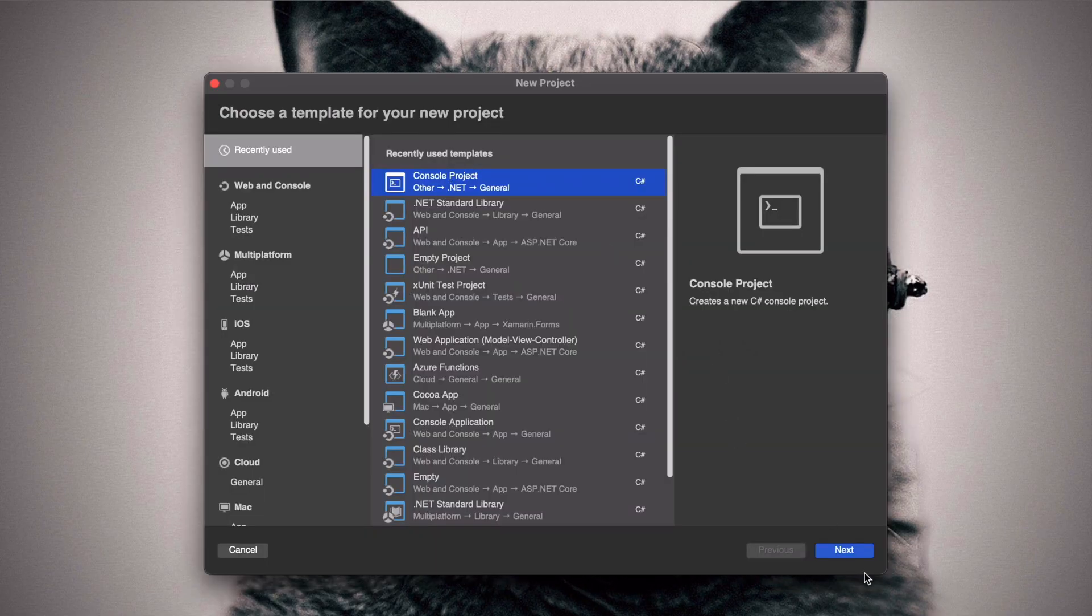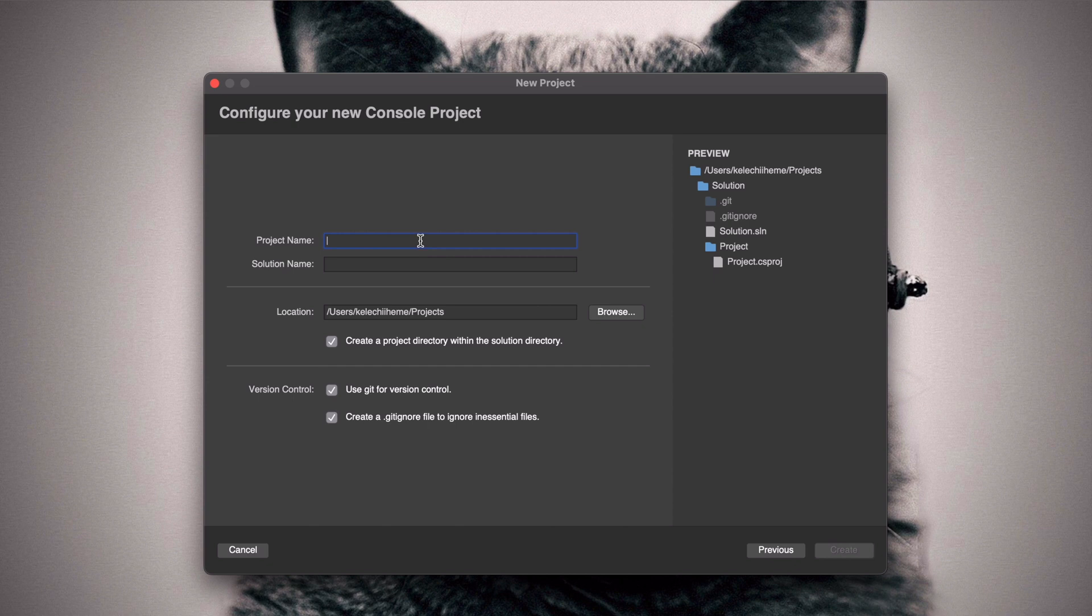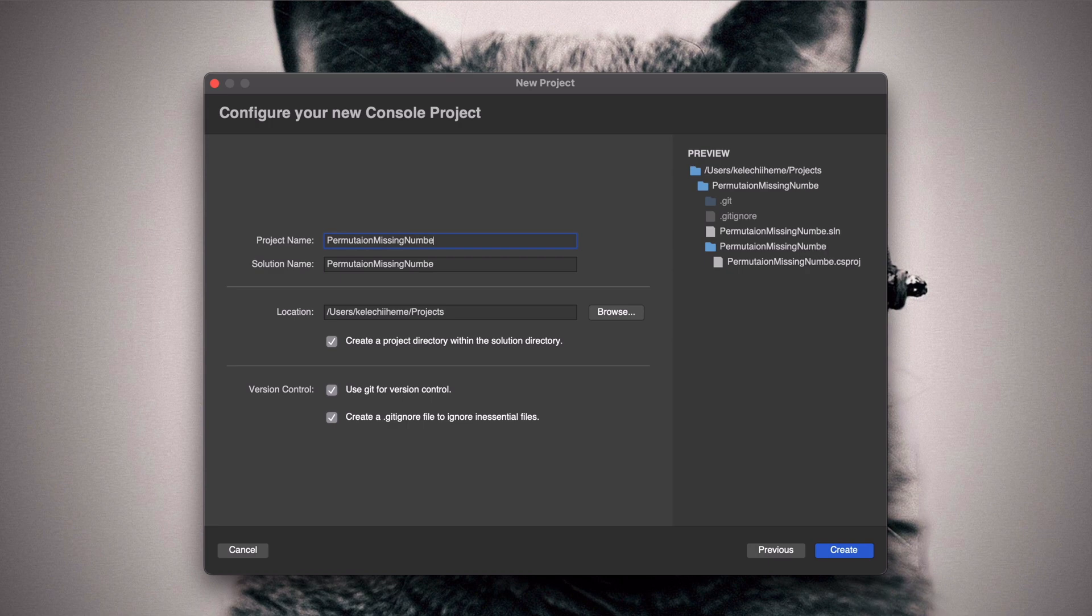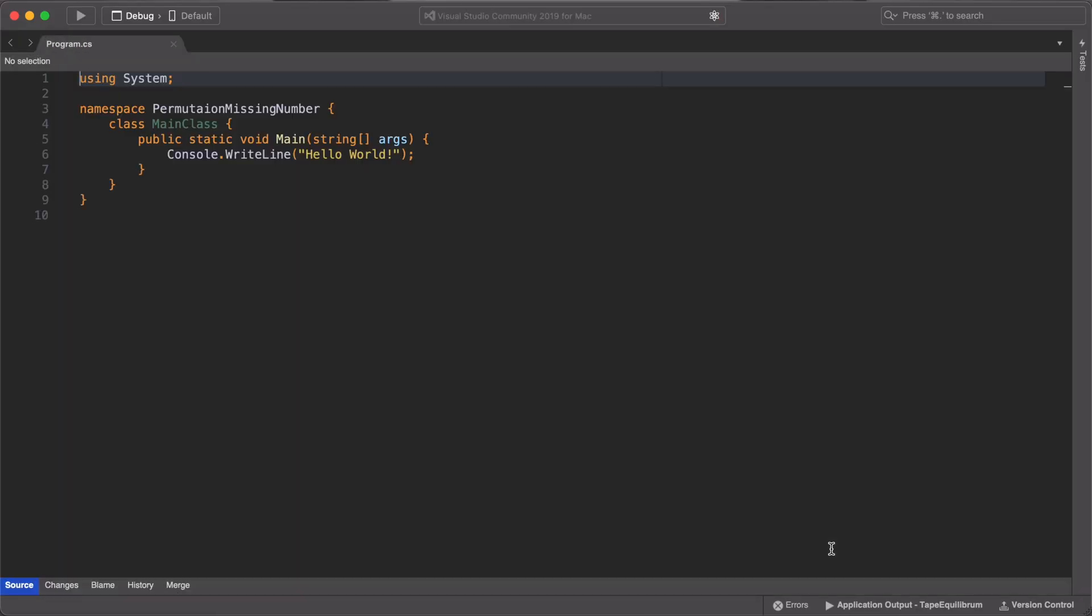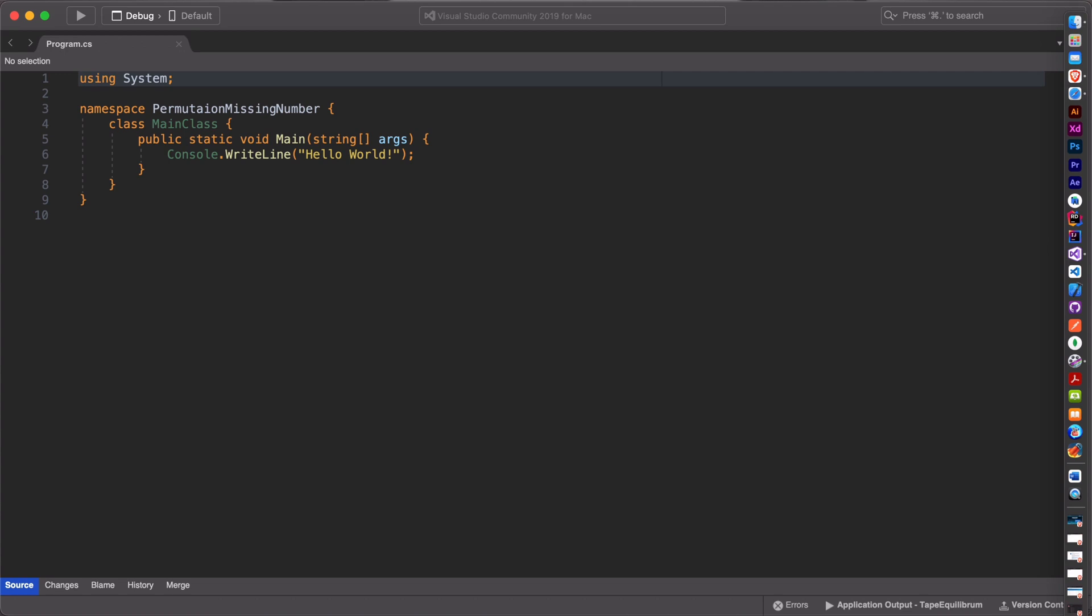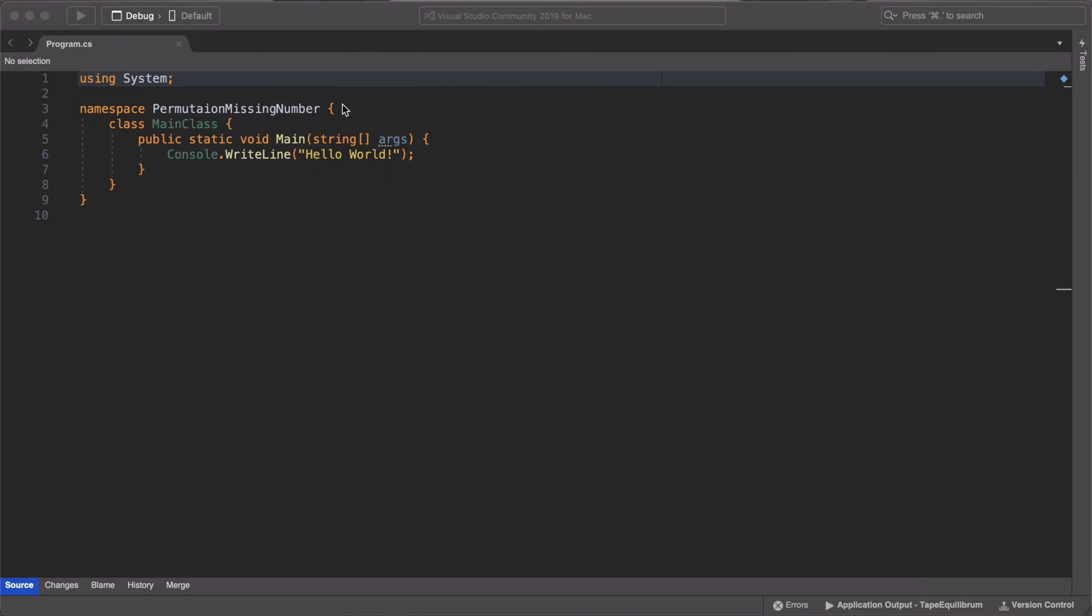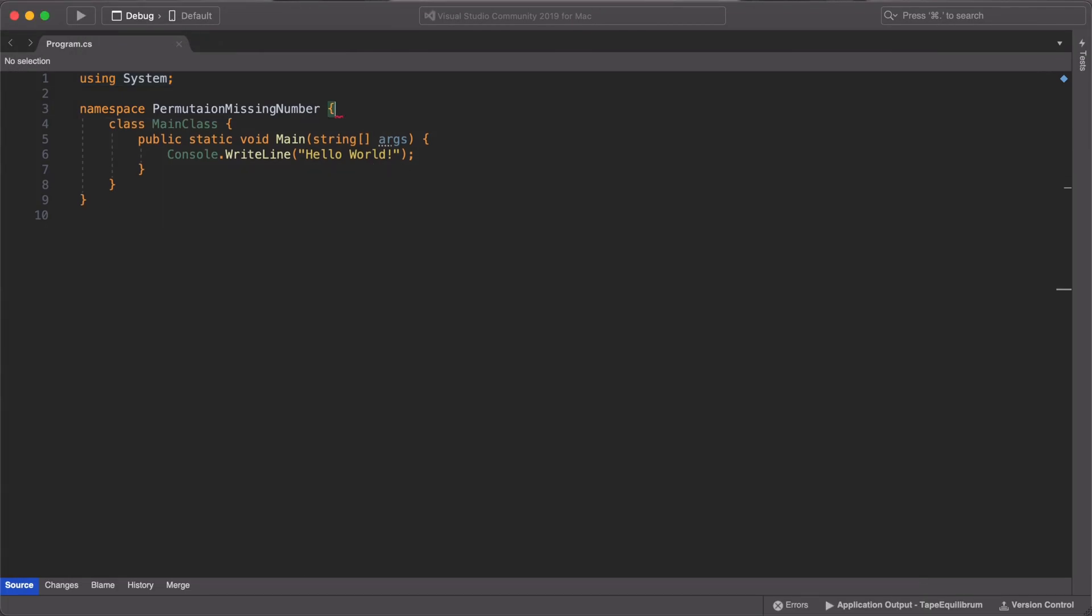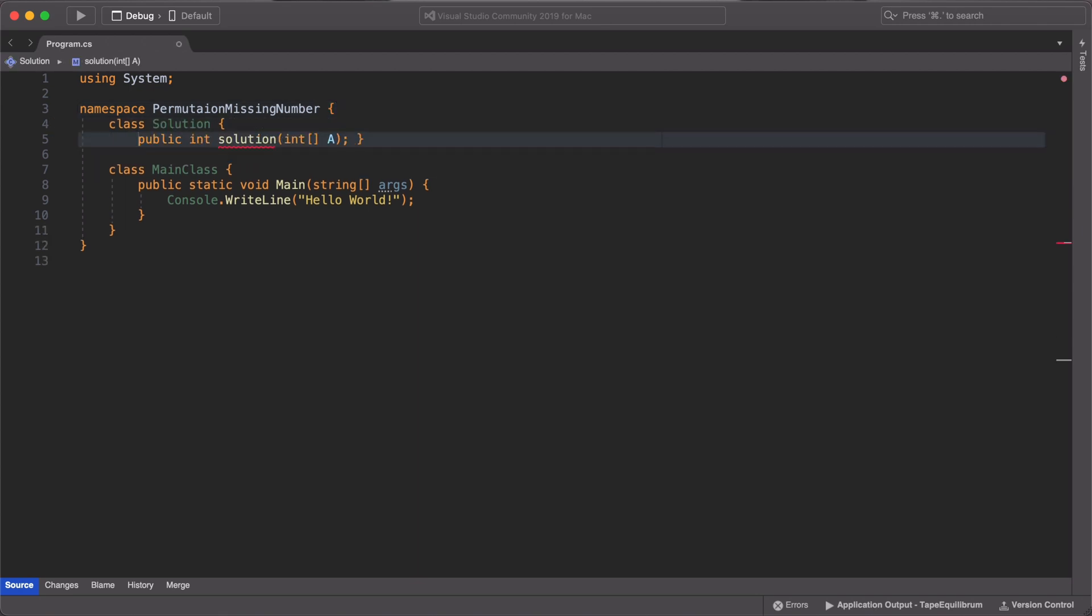So welcome back. First, let's create a console application and call it permutation missing numbers. When our application is created, we first need to create our solution class. So we paste in our solution class and make sure that we properly refactor it so that the solution method doesn't return any error.